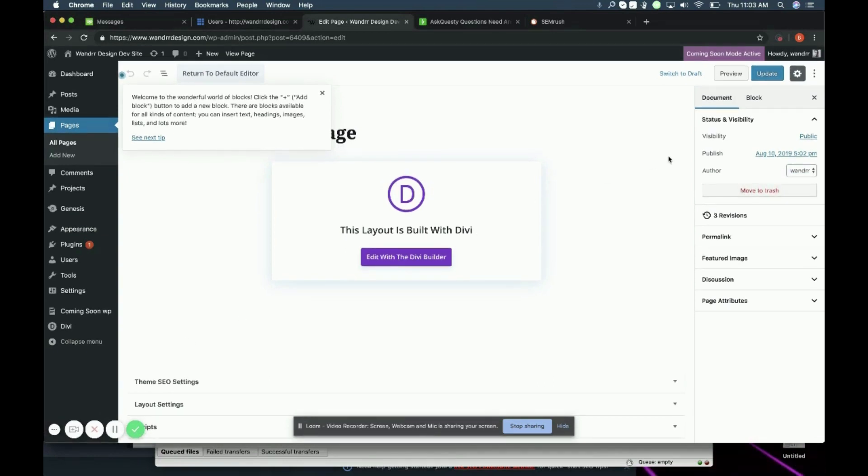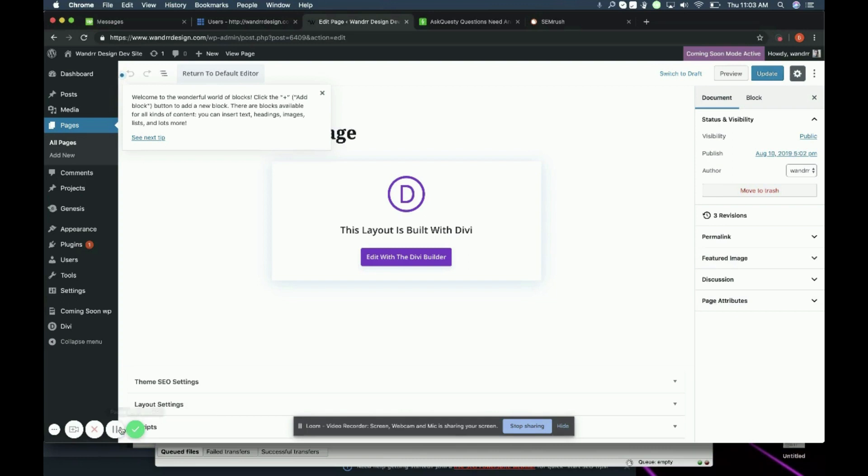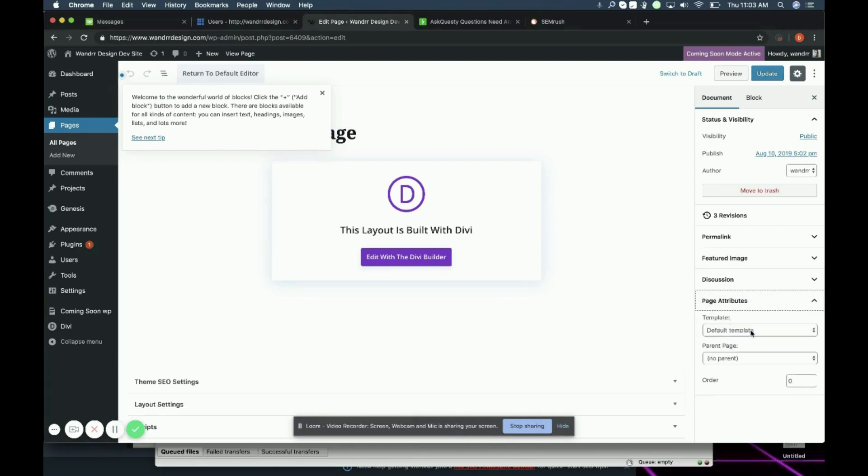And if you look on the right hand side, you're going to see page attributes. And if I clicked it into this, you're going to see that I have a template so I can change it to a landing page if I want.